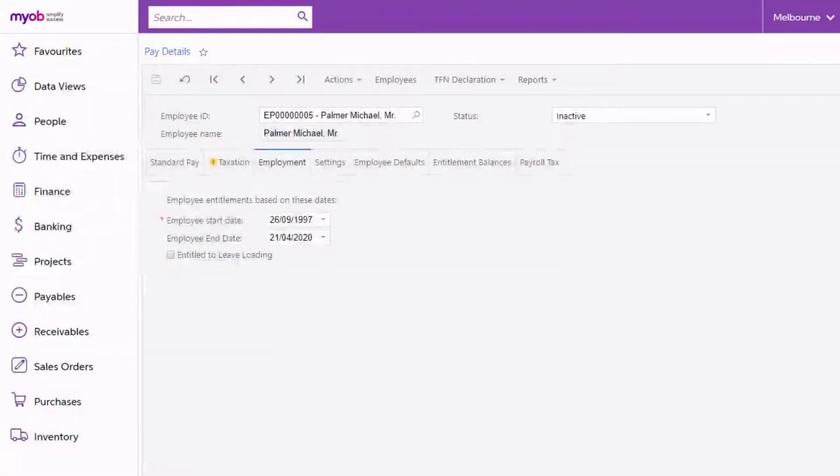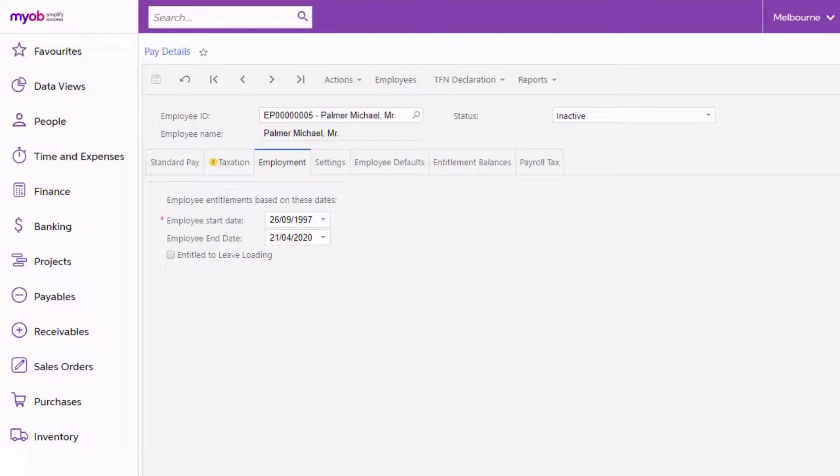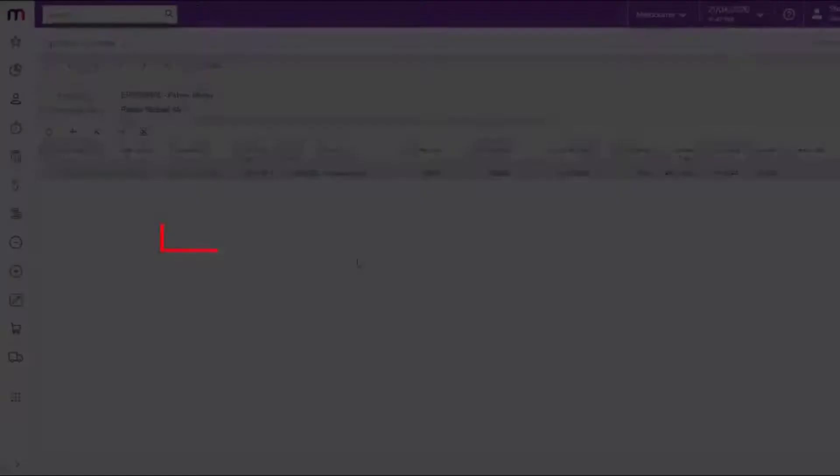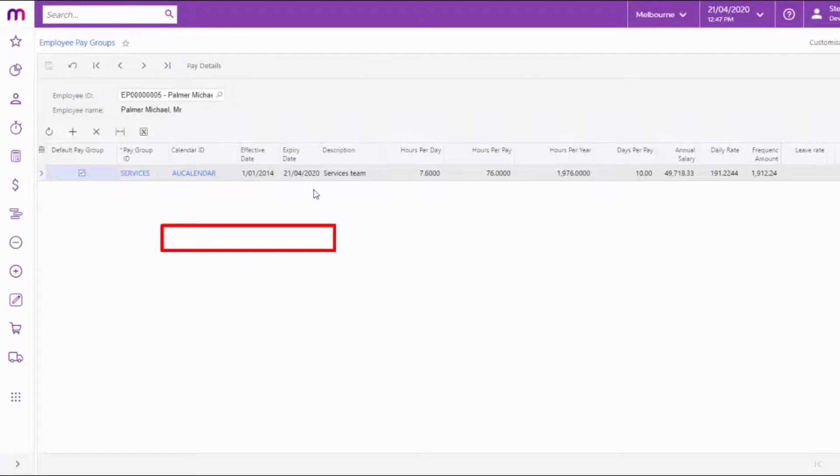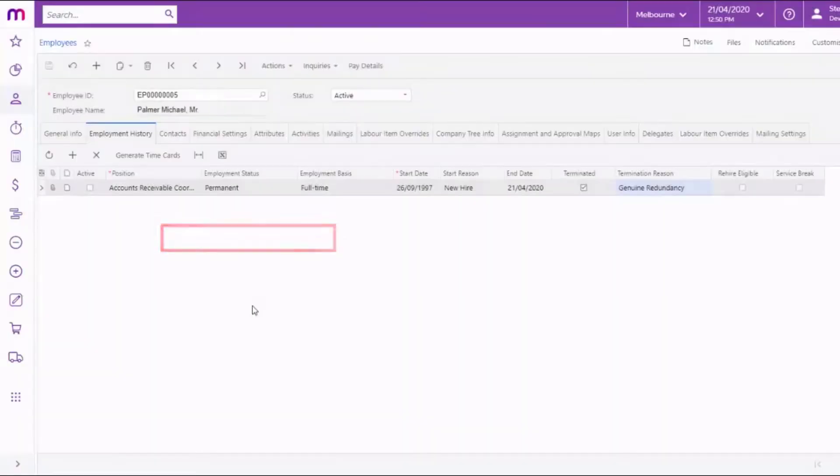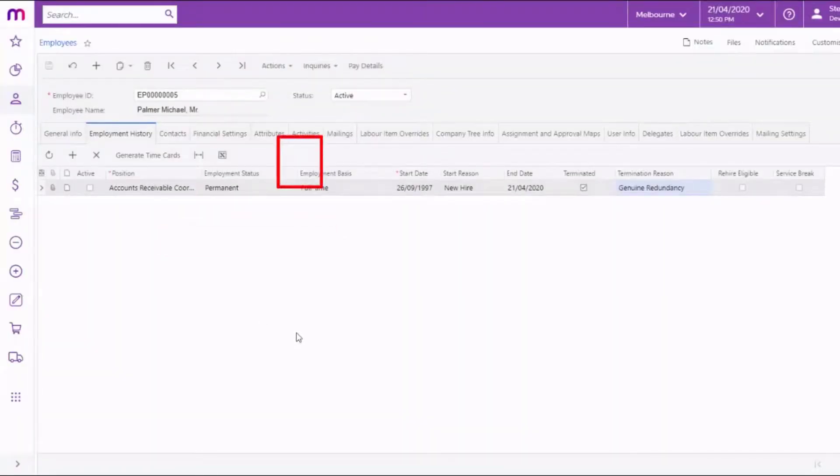Once the pay including the employee's termination has been completed, the employee's termination date is copied to the Employee End Date field on the Employment tab of the Pay Details screen and their status is set to Inactive. The termination date is also copied to the Expiry Date column on the Employee Pay Group screen. If there's an active row on the Employment History tab of the Employees screen, it's also updated to reflect the employee's termination.